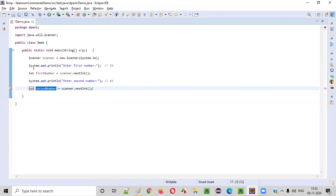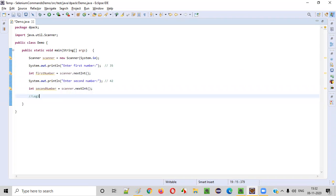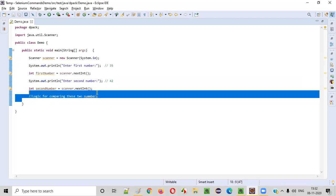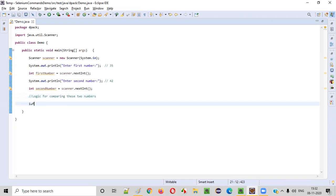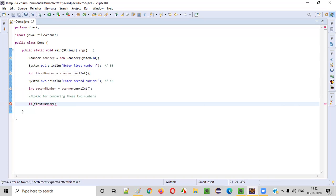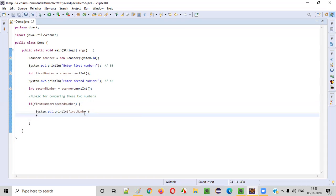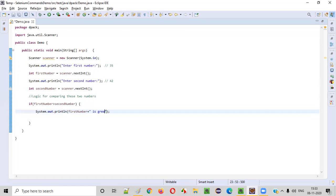Once we have captured the required two numbers from the user, we can write the logic for comparing them. We don't know what numbers the user will enter at runtime, so we'll write: if firstNumber is greater than secondNumber, then print: firstNumber is greater than secondNumber.